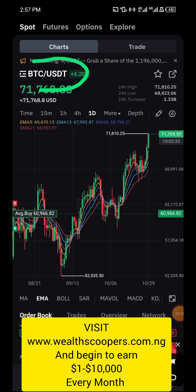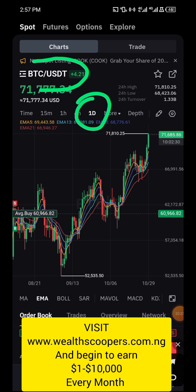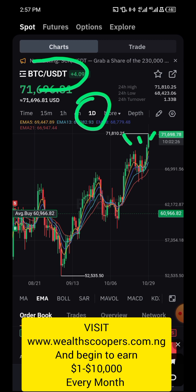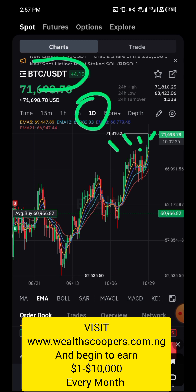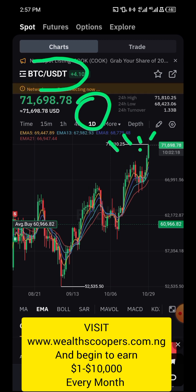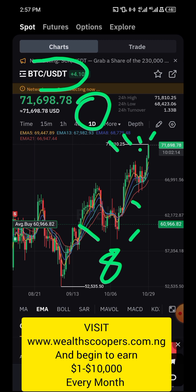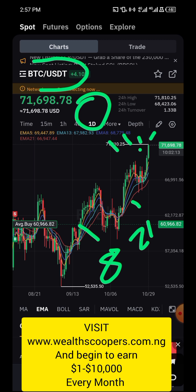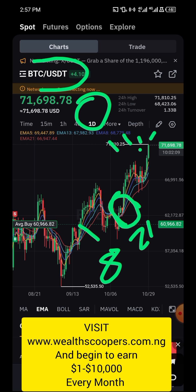Once you've selected it, set the timeframe to 1D — meaning each candlestick represents one day, opening and closing each day. You will see multiple lines on the chart: the first line is the purple line which is the EMA8, and the second line is the brown line which is the EMA21.